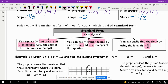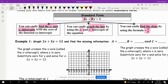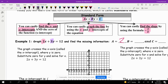So here it says graph 2x plus 3y equals 12 and find the missing information. It gives us A, B, and C. A is the number multiplied by x, B is the number multiplied by y, and C is the number at the very end by itself. So comparing that to this equation, our A is 2, our B is 3, and our C is 12.